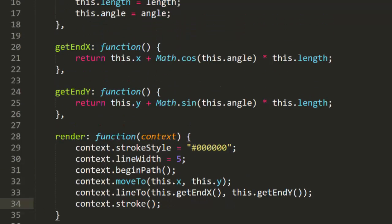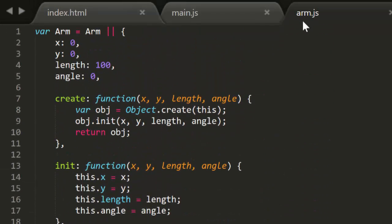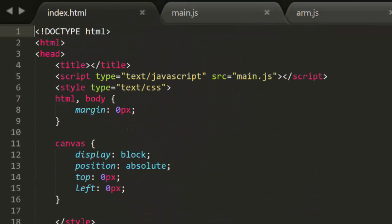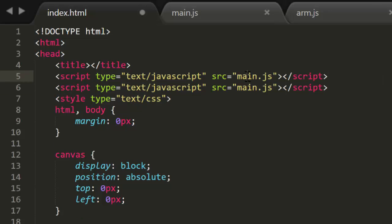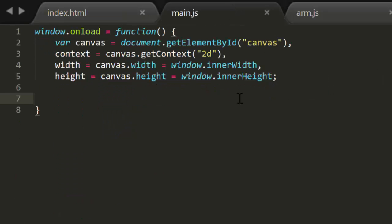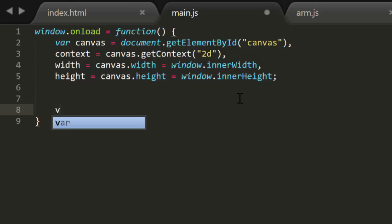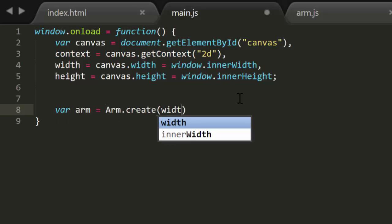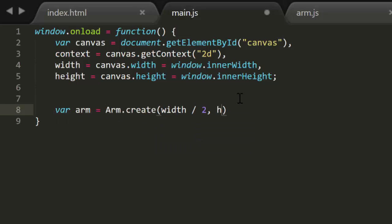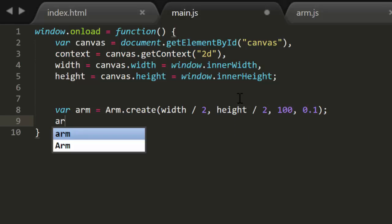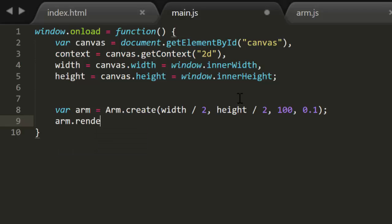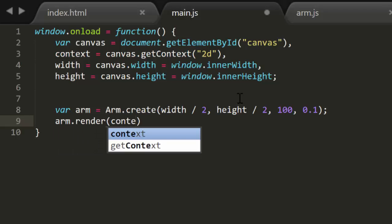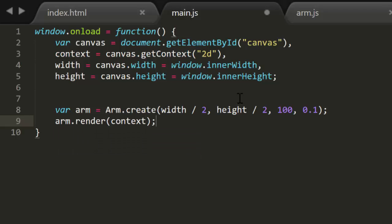Okay, that's all pretty straightforward. Now we can make sure that we load this in the HTML. And now in the main script file, we can call arm.create, passing in an X, Y position, a length of 100, and some random angle. Now we render it, passing in the context. And there's our first segment.